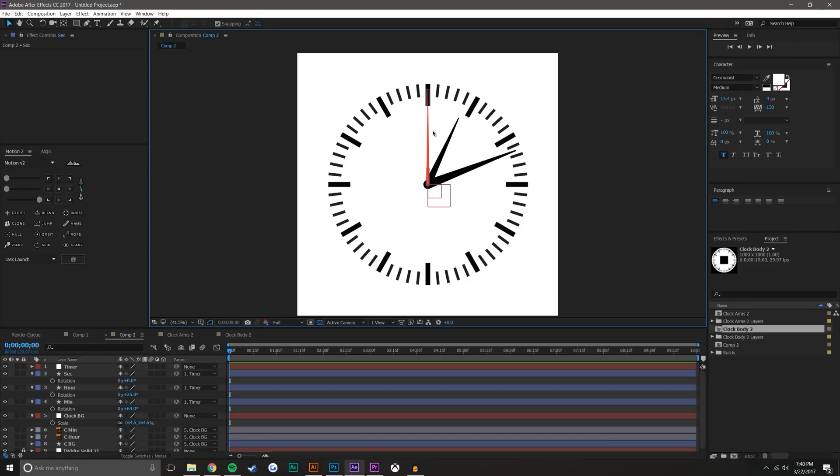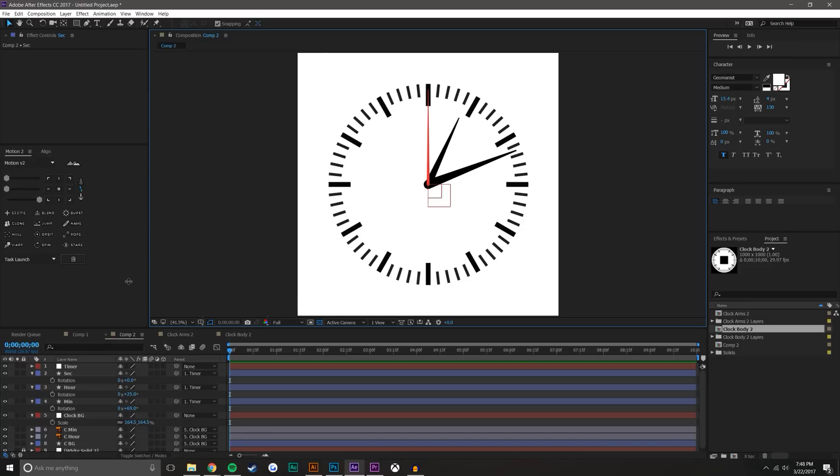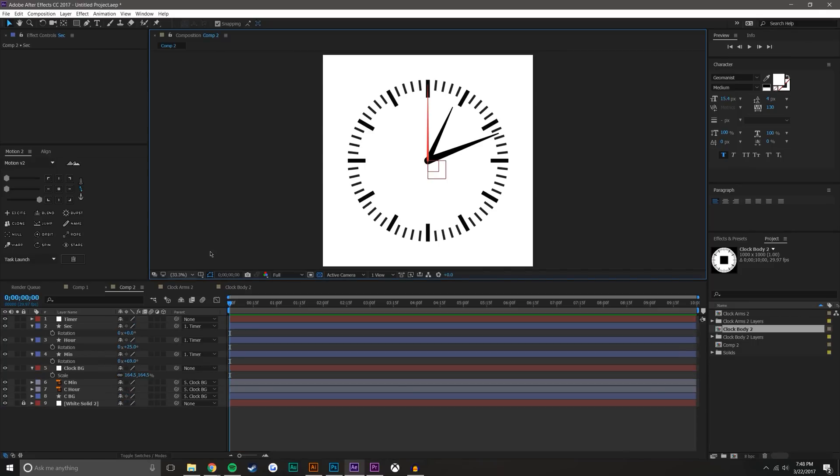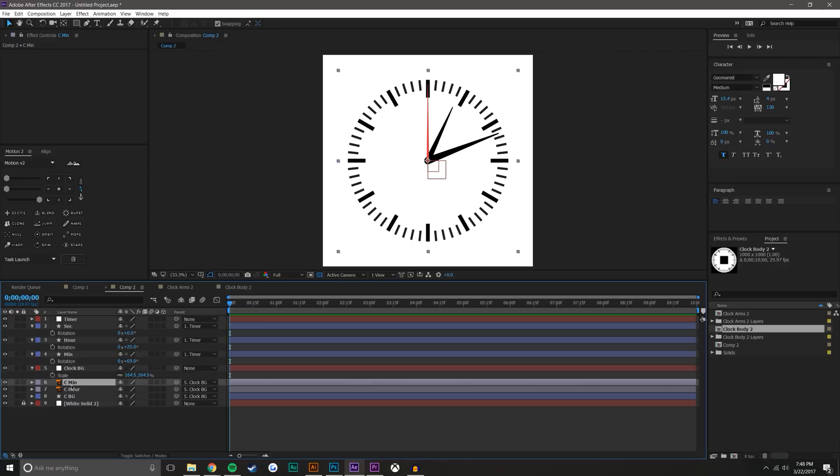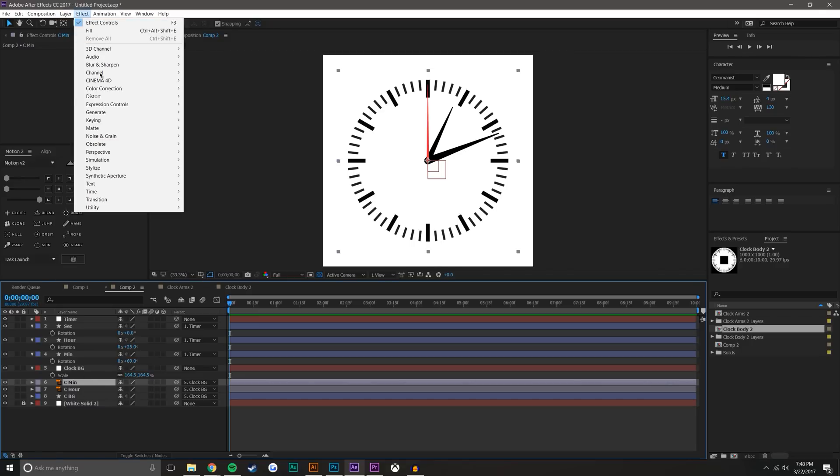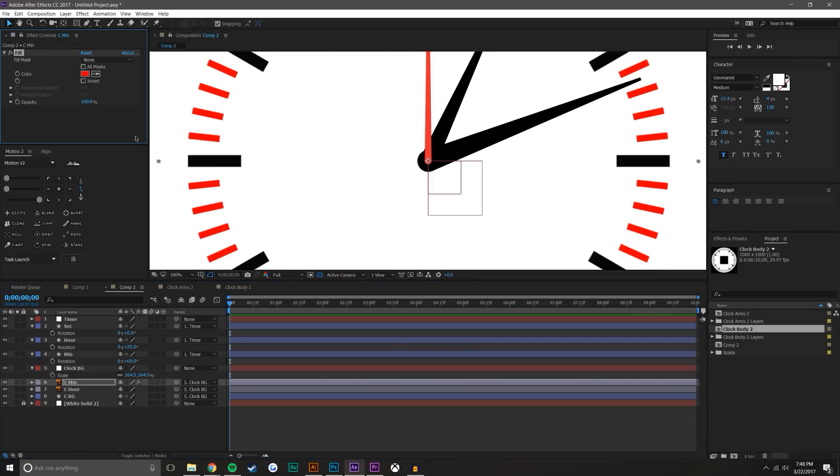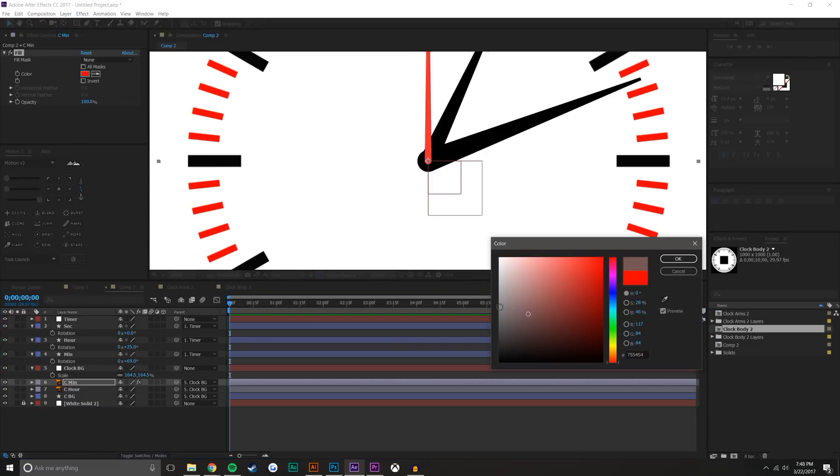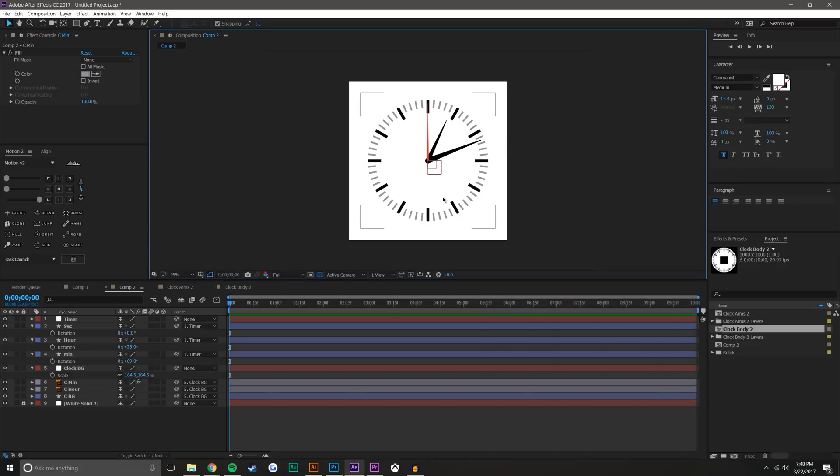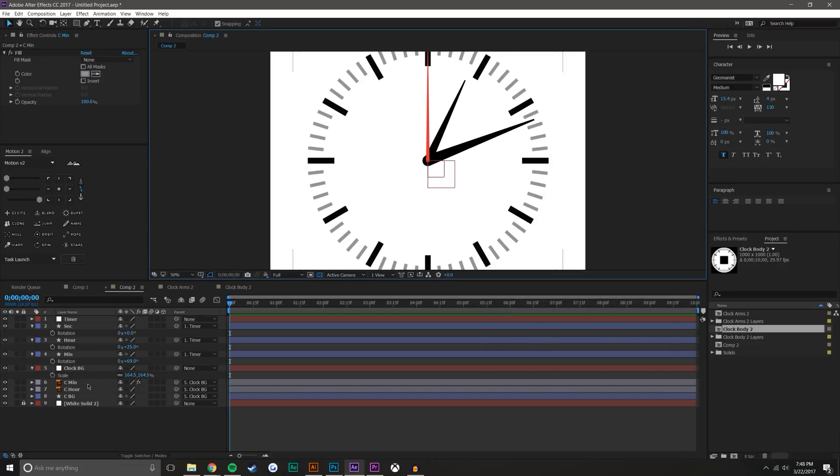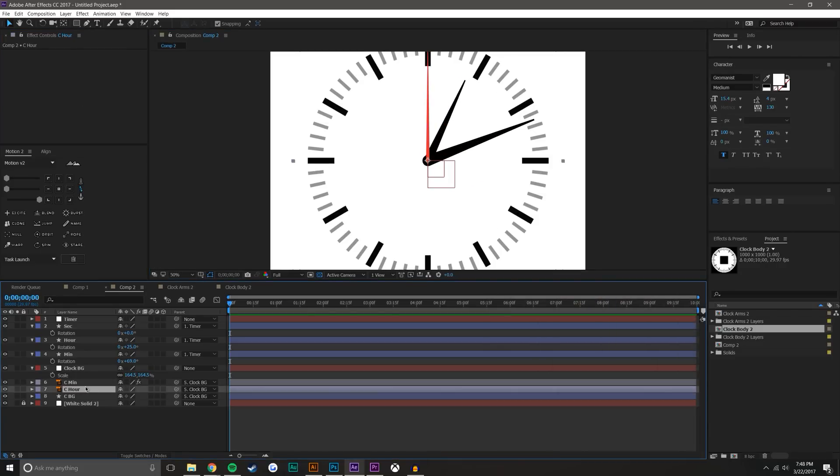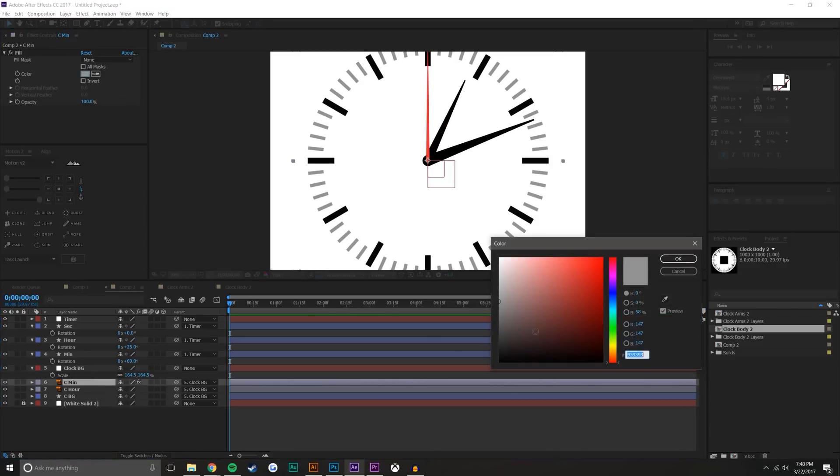I think the other two arms are fine, but for the outline here I'm going to take the minute ticks and go Layer—or Effect, Generate, Fill—and change their color to a gray. Maybe that's too light of a gray, just increase that a tad.